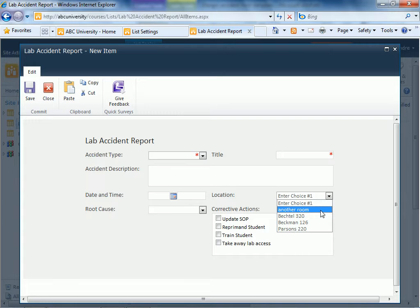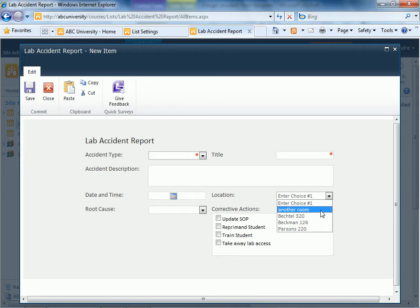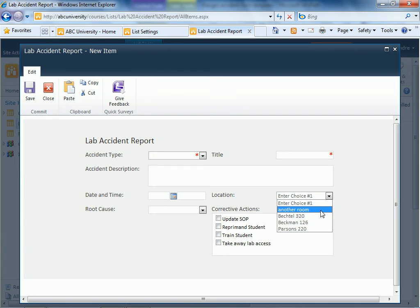Of course, we could easily just do that with a lookup column. But the point here is that external data could be coming not just from a SharePoint list on this particular site, it could come from a list on a different site, or it could come from a SQL database as well.